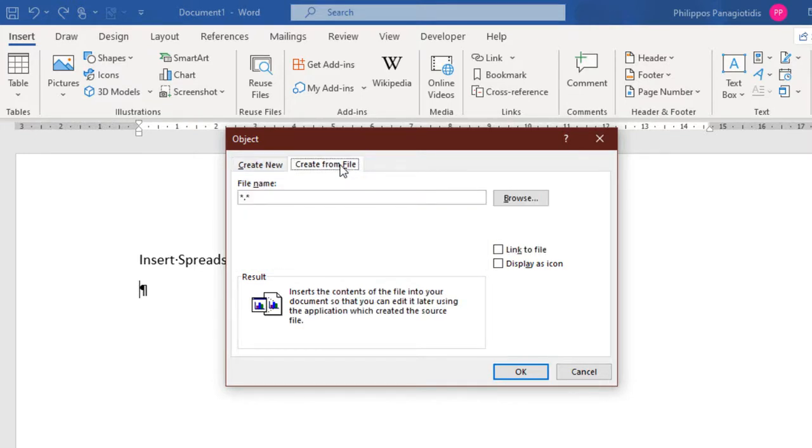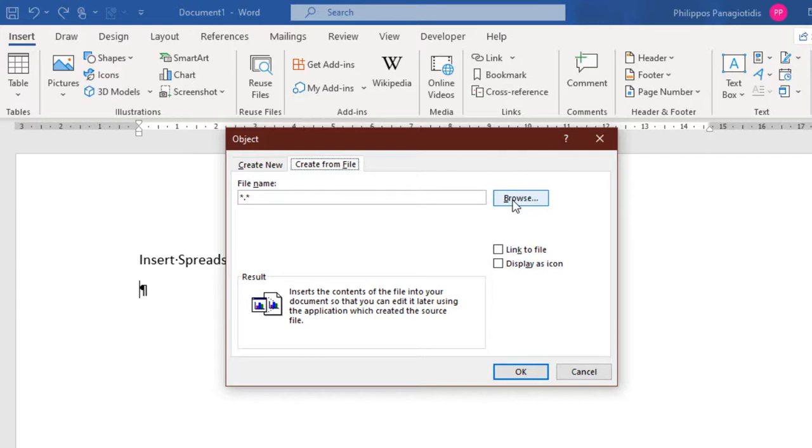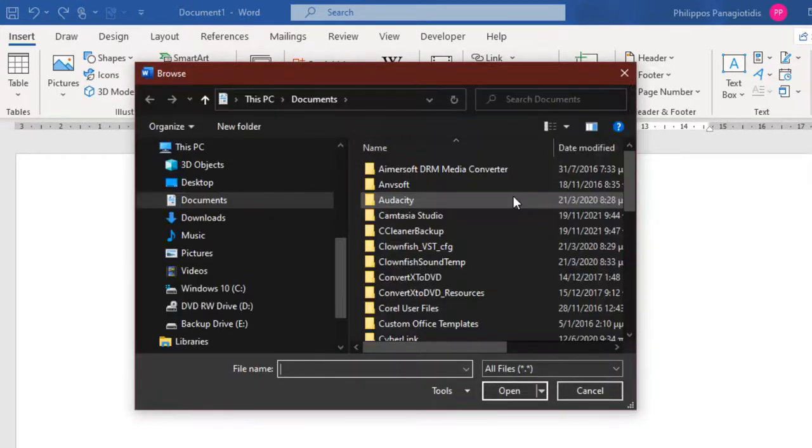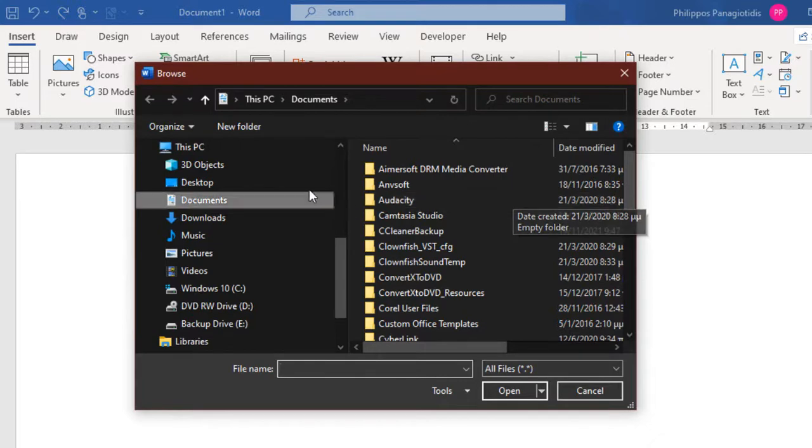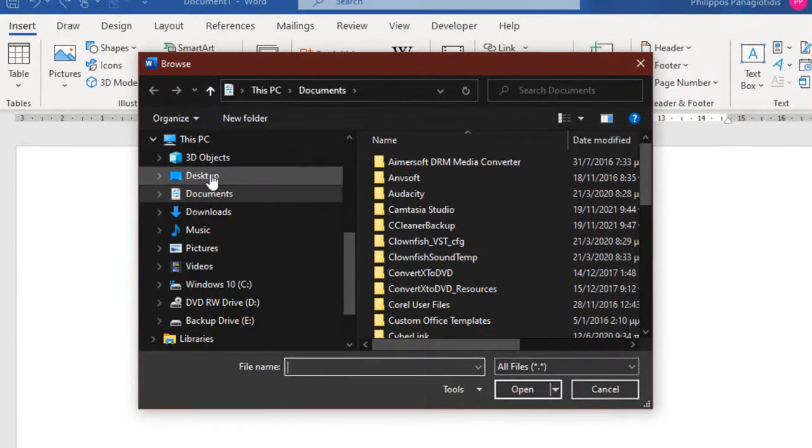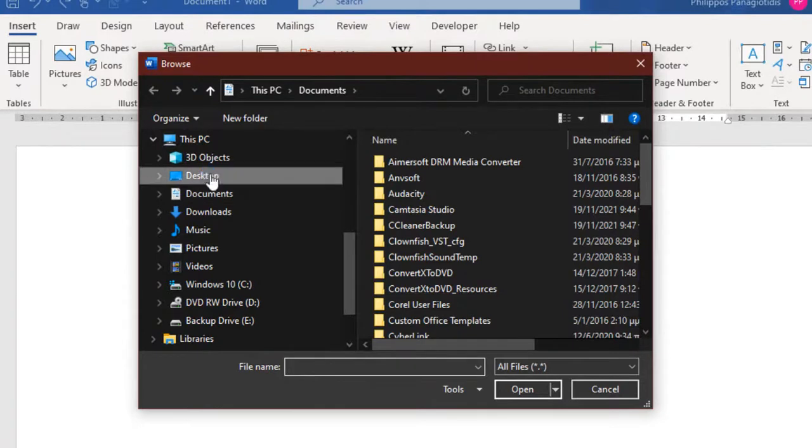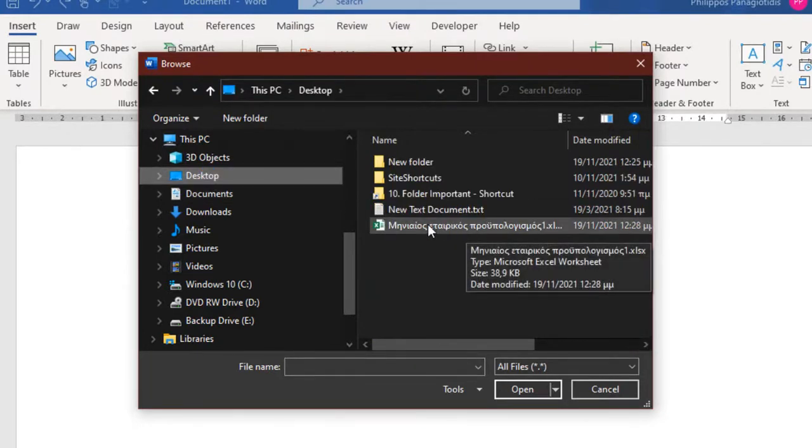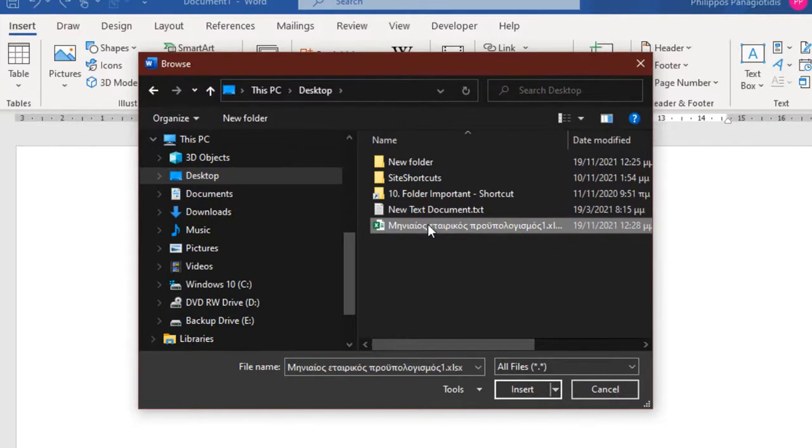From the Object dialog box we select the Create From File tab. Then at the right of the file name text box we select the Browse button. Once we select the Browse button, the Browse dialog box appears where we must navigate to locate and select the Excel workbook that we want. Once selected, we press the Insert button, which is located at the bottom right corner of the Browse dialog box.